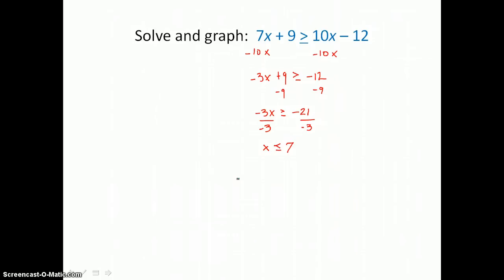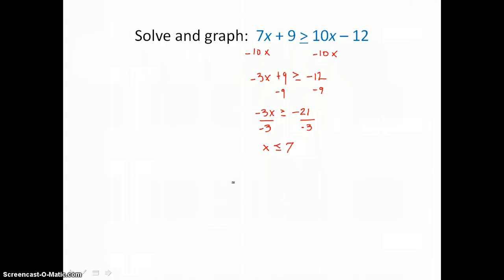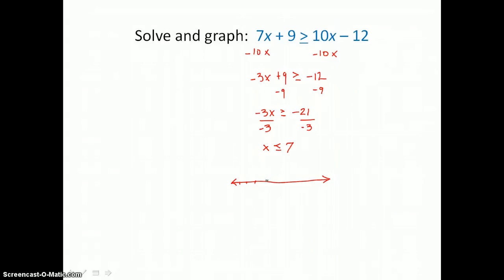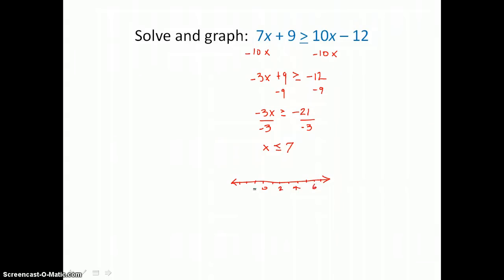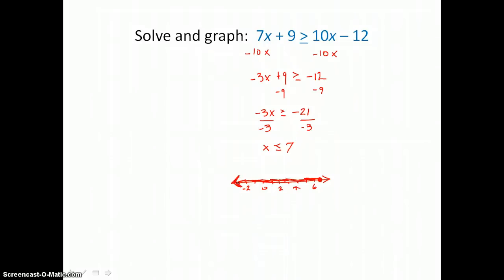Our solution — an infinite number of solutions — is x is less than or equal to 7. On the number line, we'll locate 7, our critical value. We put a solid dot at 7, because equals is part of the inequality and x can equal 7. Since x is also less than 7, we shade values to the left of 7 and shade the arrow to indicate it goes on forever to the left.